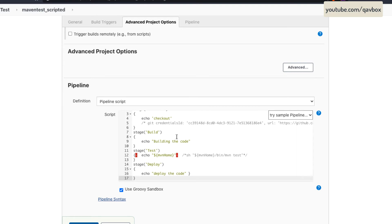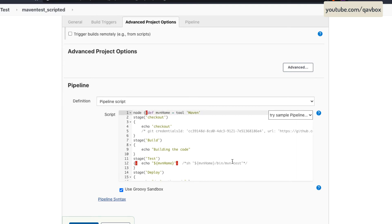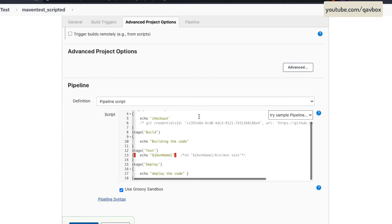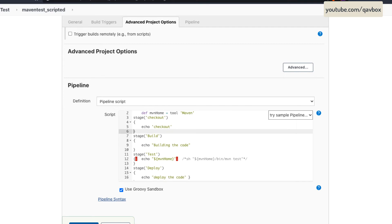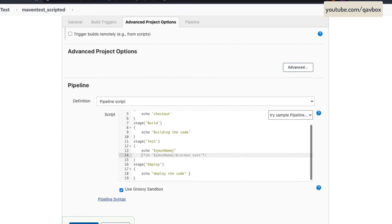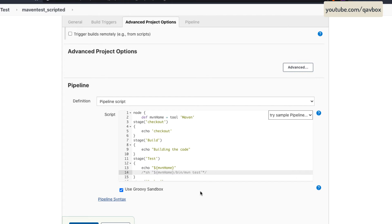I will format the code properly so you can see it clearly. If you are using Git credentials, they will not be the same as mine — yours will be different, so you have to create your own. I will show you how to create your own from scratch. So this is basically the script or syntax of the scripted pipeline.